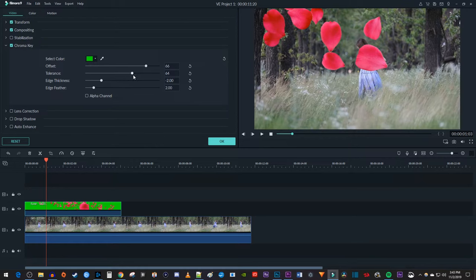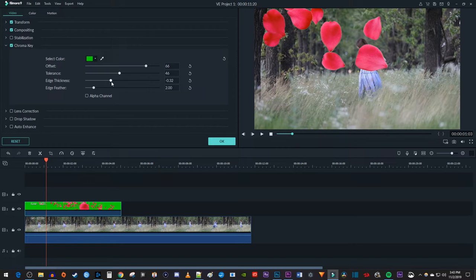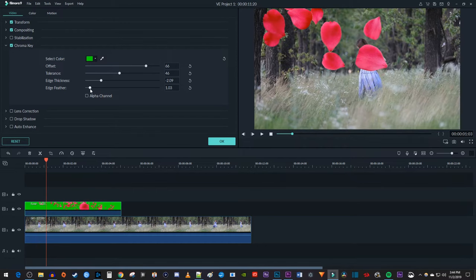The tolerance is going to control how much of your shade of green is keyed out. Changing the edge thickness can be nice if you have a little bit of green on the edges to clean off, and the edge feather will soften your edges up a bit.